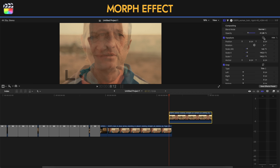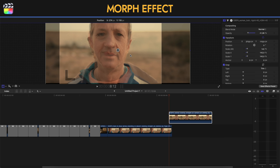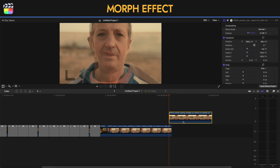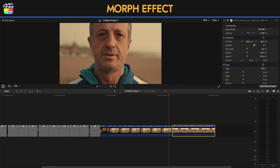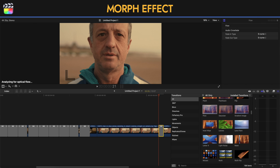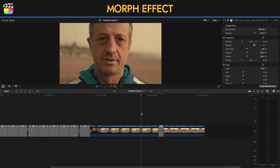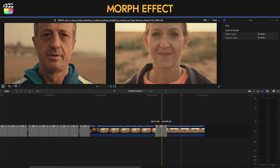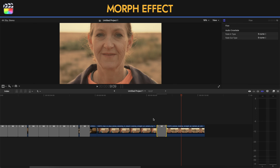I will zoom in and click on Transform to adjust it to be exactly where I want it — matching the eyes, mouth, and ear with the second clip. When finished, I'm going to place it next to the clip, go into the transitions, select Flow, and place it between the two clips. From here I can adjust the duration: stretching it makes the flow transition take longer, making it smaller makes it faster.